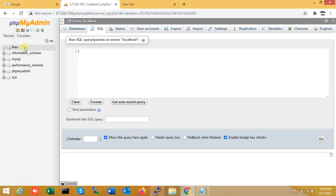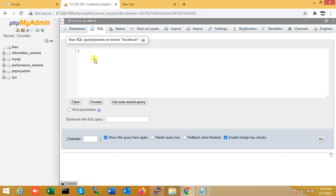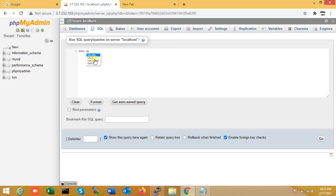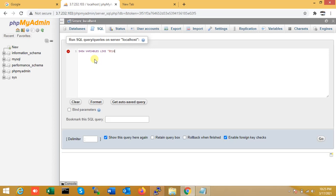Here you can see I have already logged into MySQL from my phpMyAdmin. I'm going to check right now what exactly time zone is set. For that, I'm just typing SHOW VARIABLES LIKE 'time_zone'.